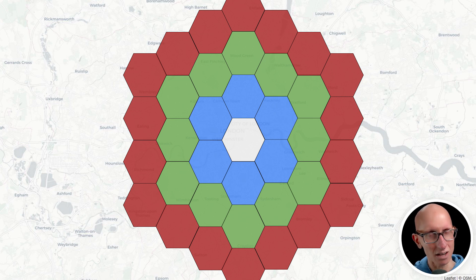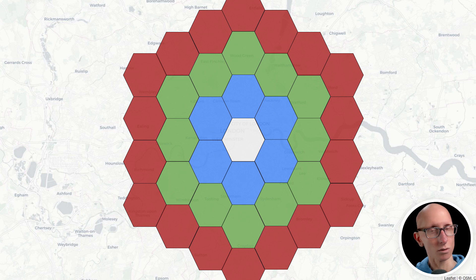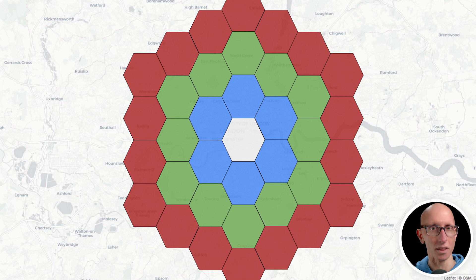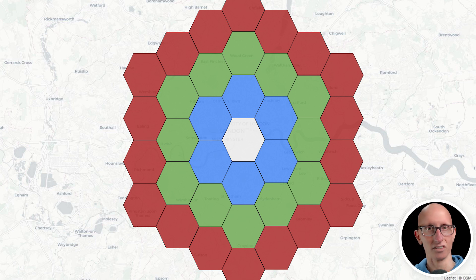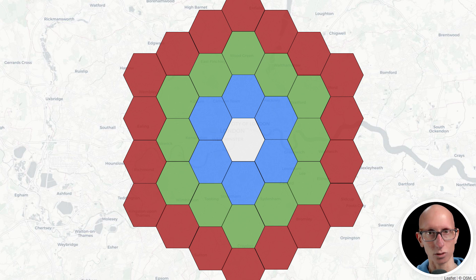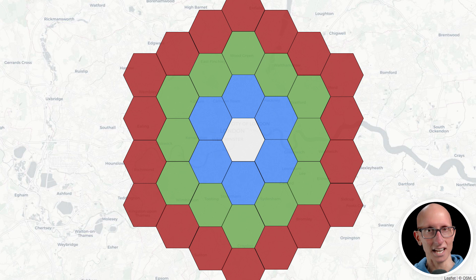If we go one level out, we get those hexagons in blue. Two would be the ones in green and then three would be the ones in red. And if we went further, we'd get four and then five and so on. The size of these hexagons is controlled by a parameter called the resolution. And the higher that number is, the smaller each hexagon is going to be.